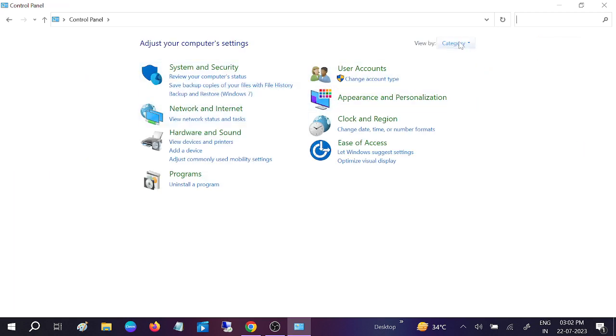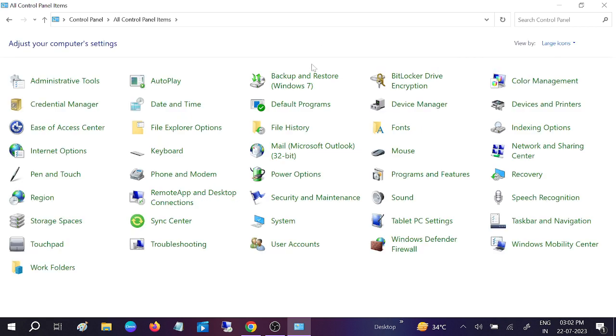Go to this category option and select Large Icons. Once you select Large Icons, look for Troubleshooting.